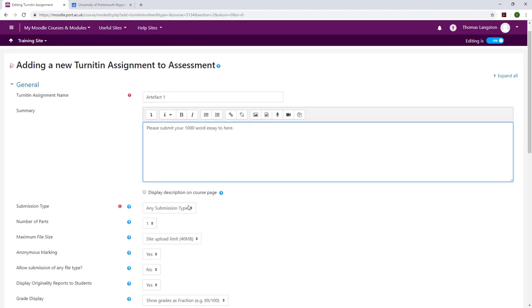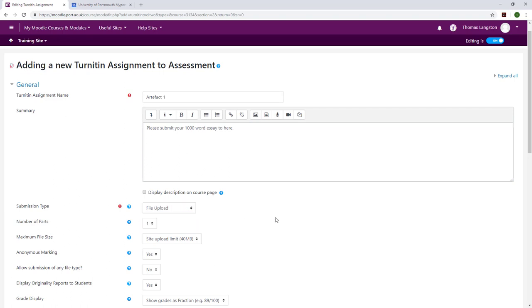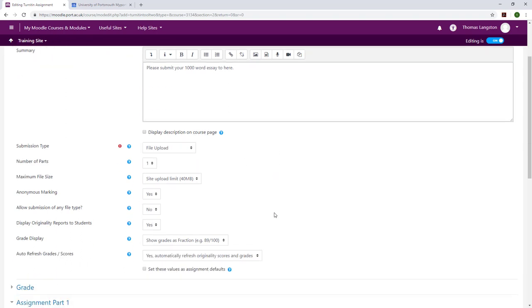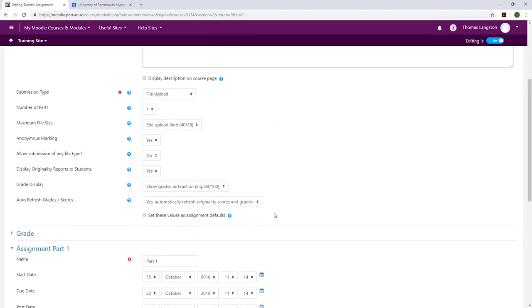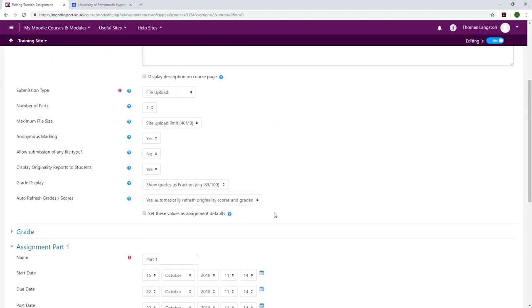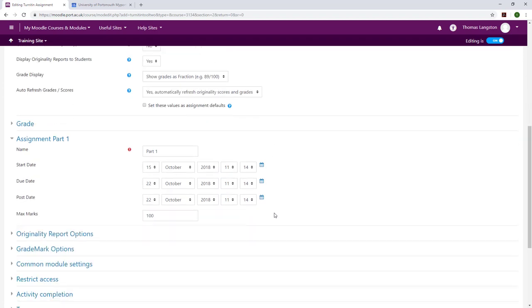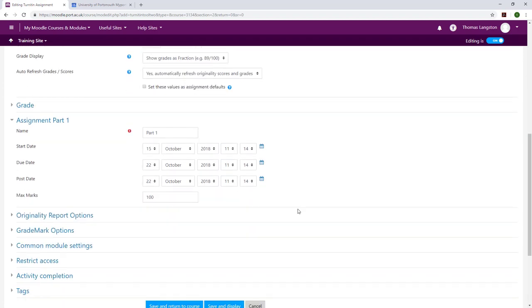I'm going to set the submission file type to be file upload only, meaning that the student can't type directly into the web interface. All the other settings are just going to be left as a standard assignment at the moment but can be adjusted for specific needs or requirements.